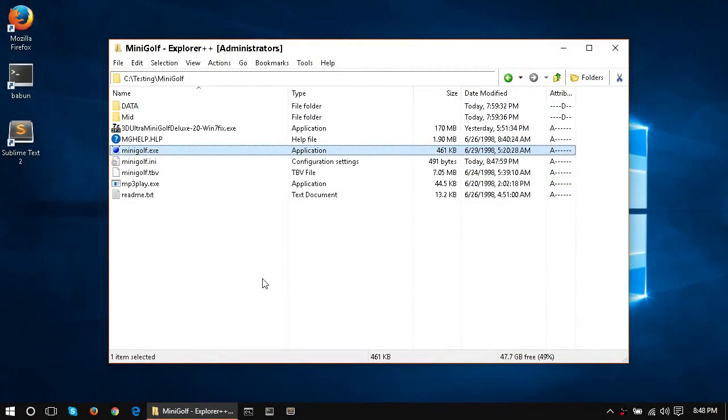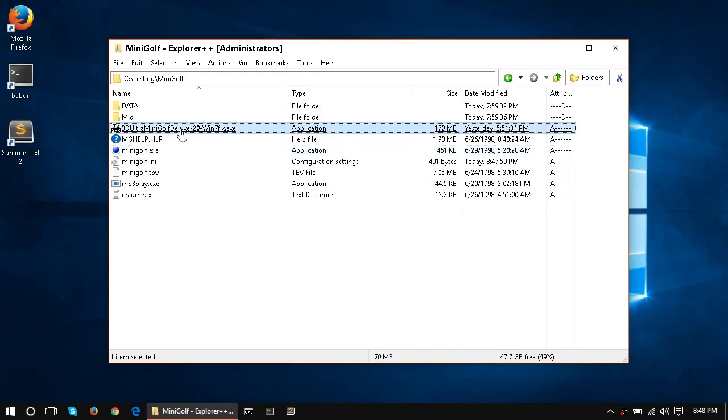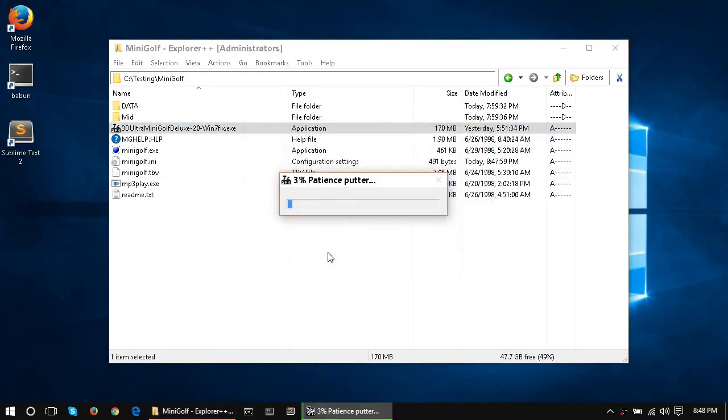So sometimes you can get further, sometimes you can get into the menus. Sometimes you can turn off the sound in the INI file, get in, turn it on, play around, but you get kicked out eventually. So let's just run the patch, and yes, we do want to run the patch.